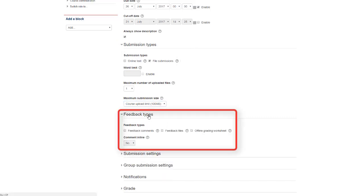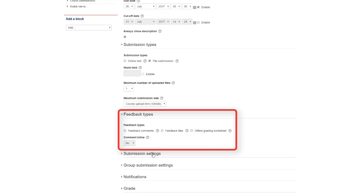Next, feedback types. This is rarely used, however you have the options here for feedback comments, feedback files, offline grading worksheet, and comment inline.